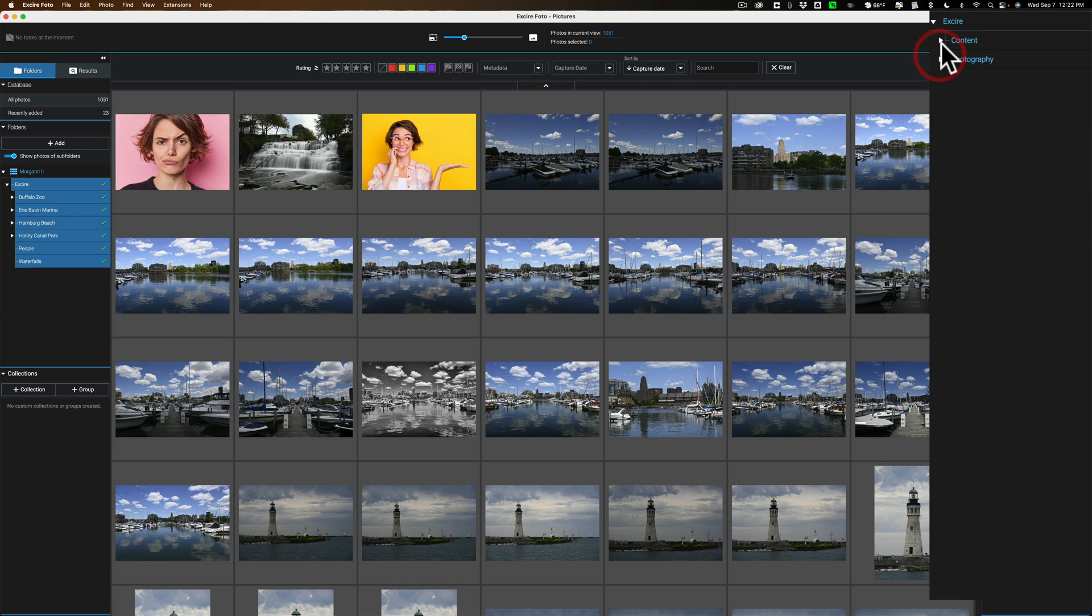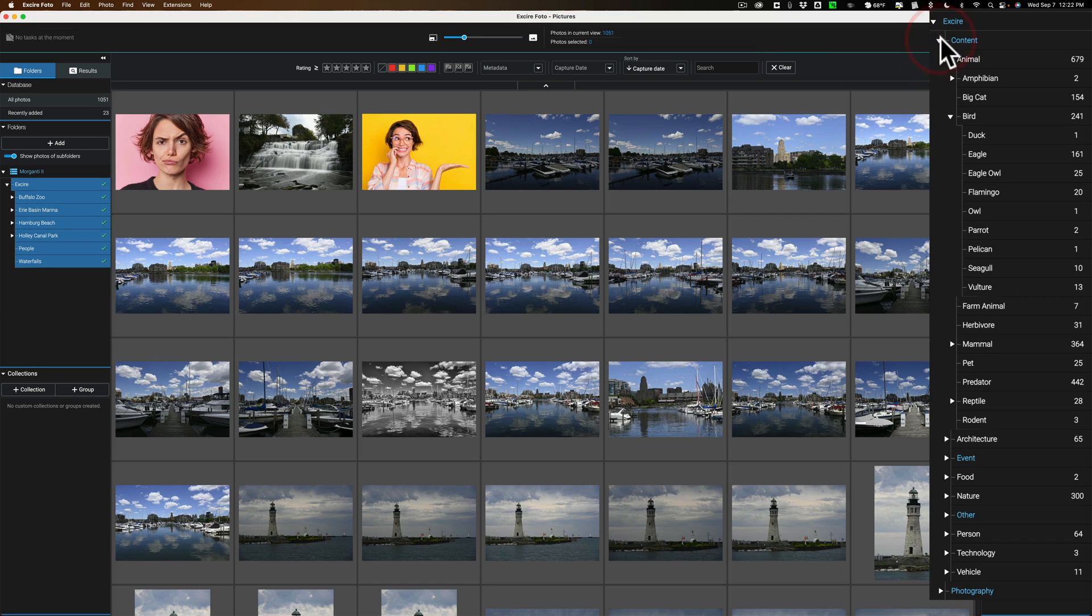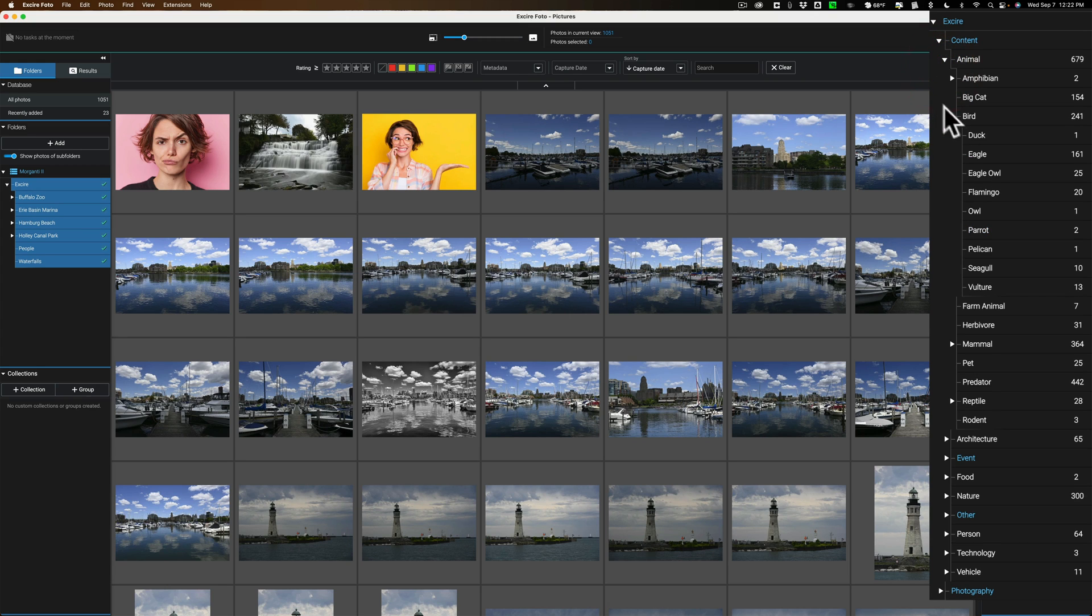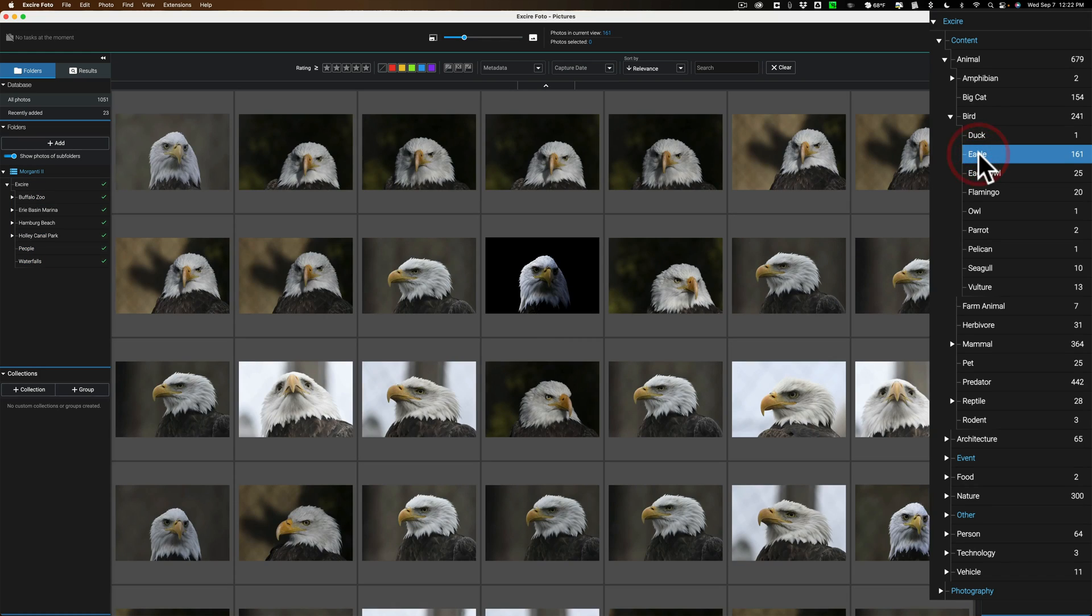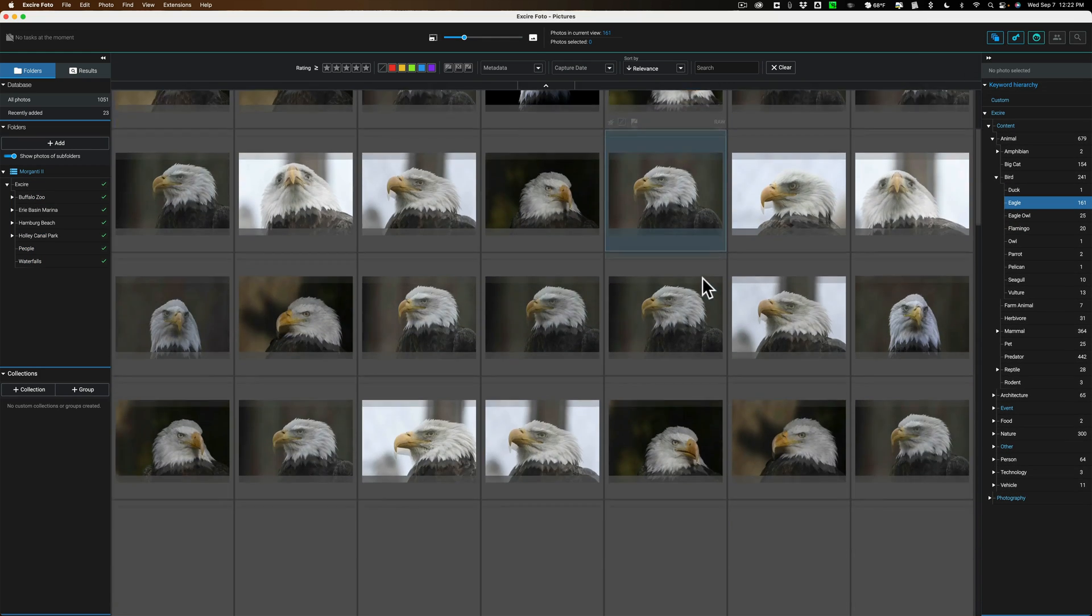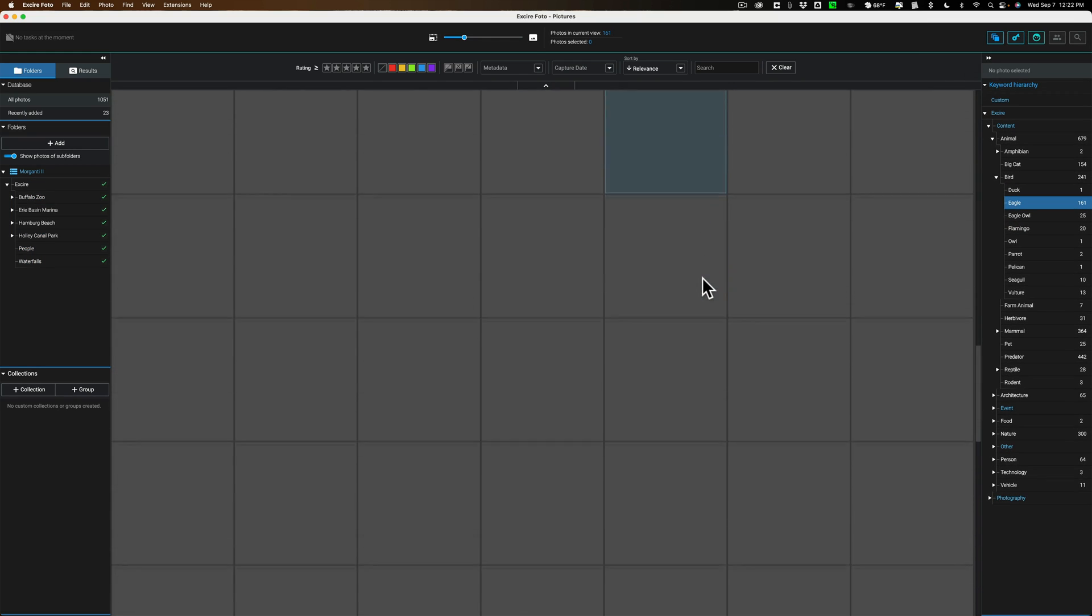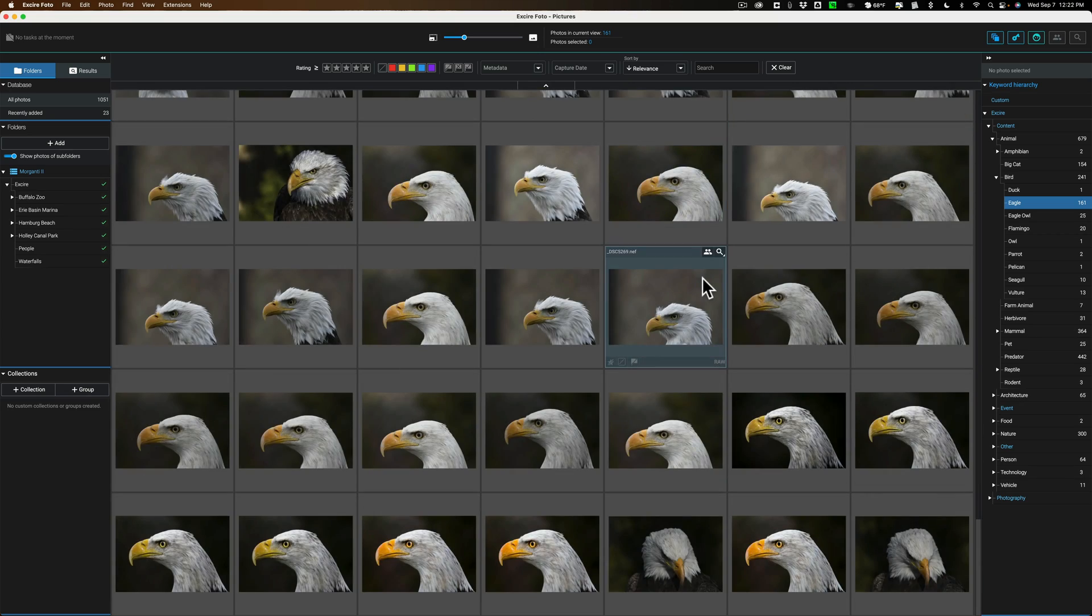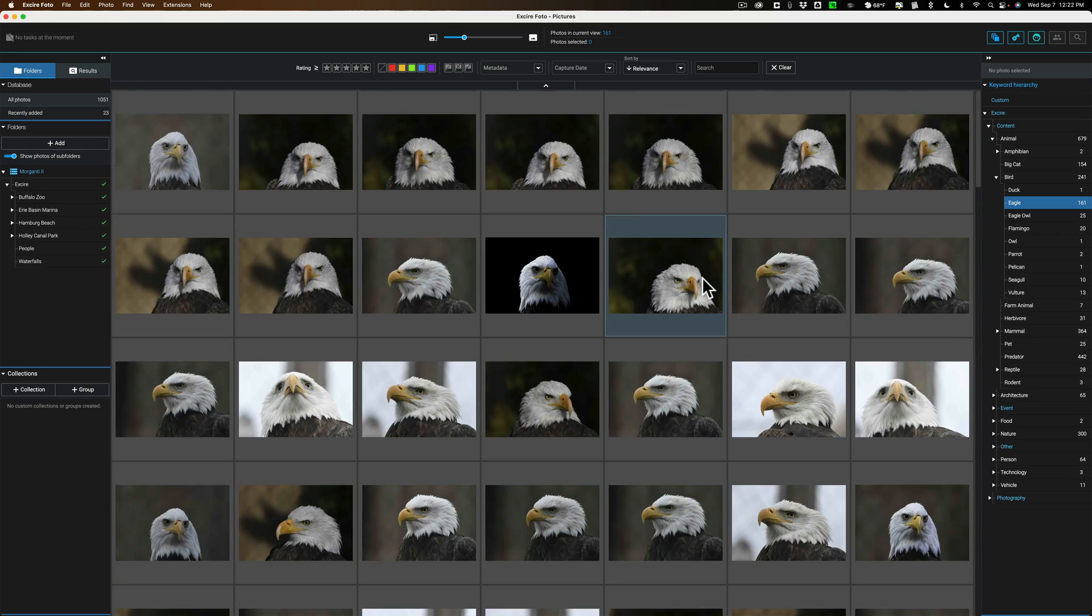But what I want to do is search for specific content. So I'm going to open this up, and you can see that there's an Animal tab. And I'm going to go to the Bird tab, and I'm going to go to Eagles. So we're just going to find all the Eagles in my database. And see how fast it did it? Just like that.